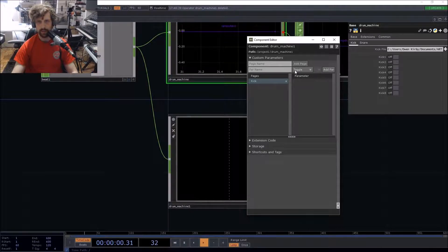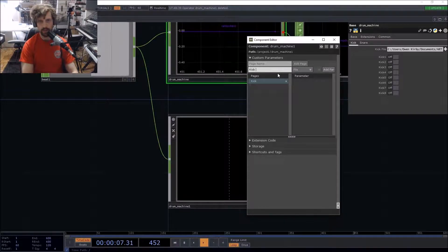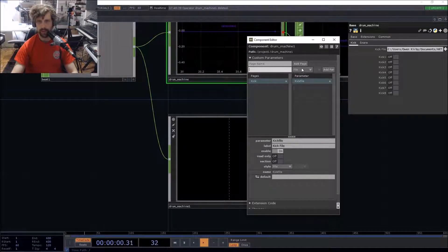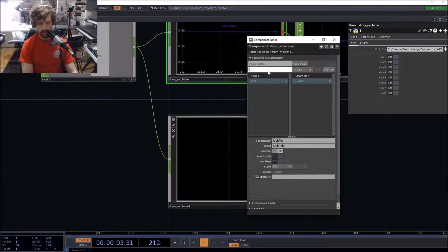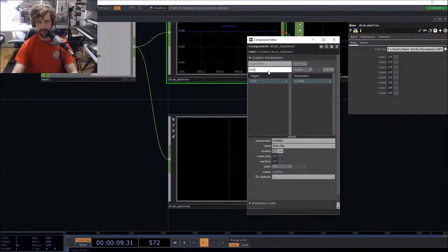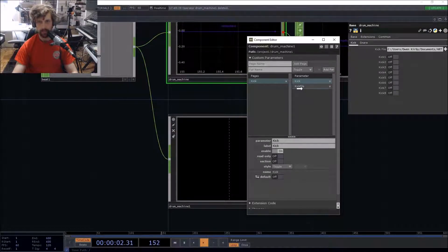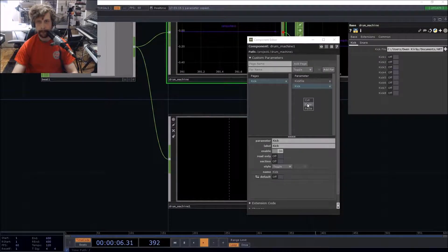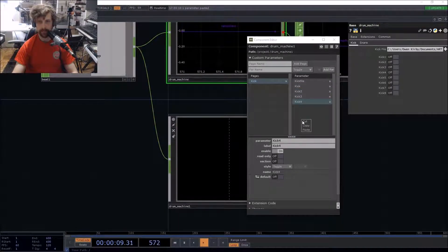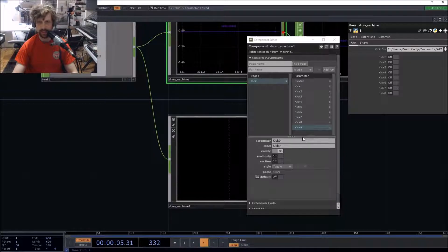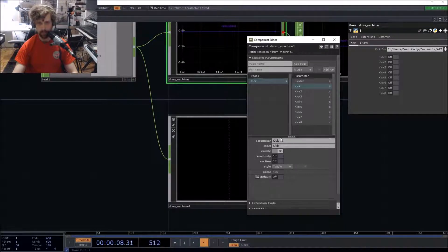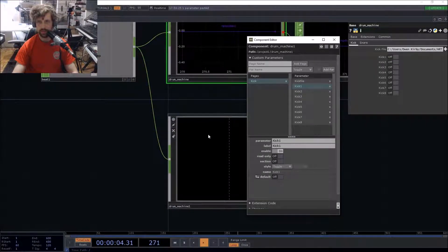We're going to have a file selection parameter for the kick file, and then a bunch of toggle switches for the steps of our sequencer. I'll call the first one "kick" — if you name it "kick one" and copy-paste, all the following kicks will be named "kick 12", "kick 13", and so on, which is annoying. So name it properly: kick one, kick two, etc.